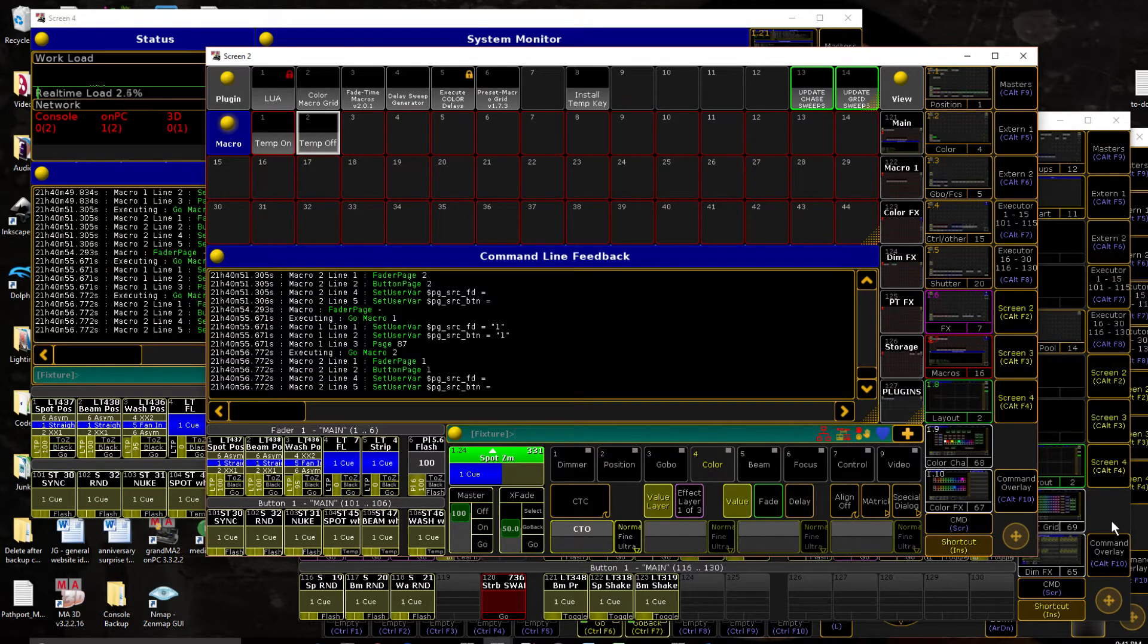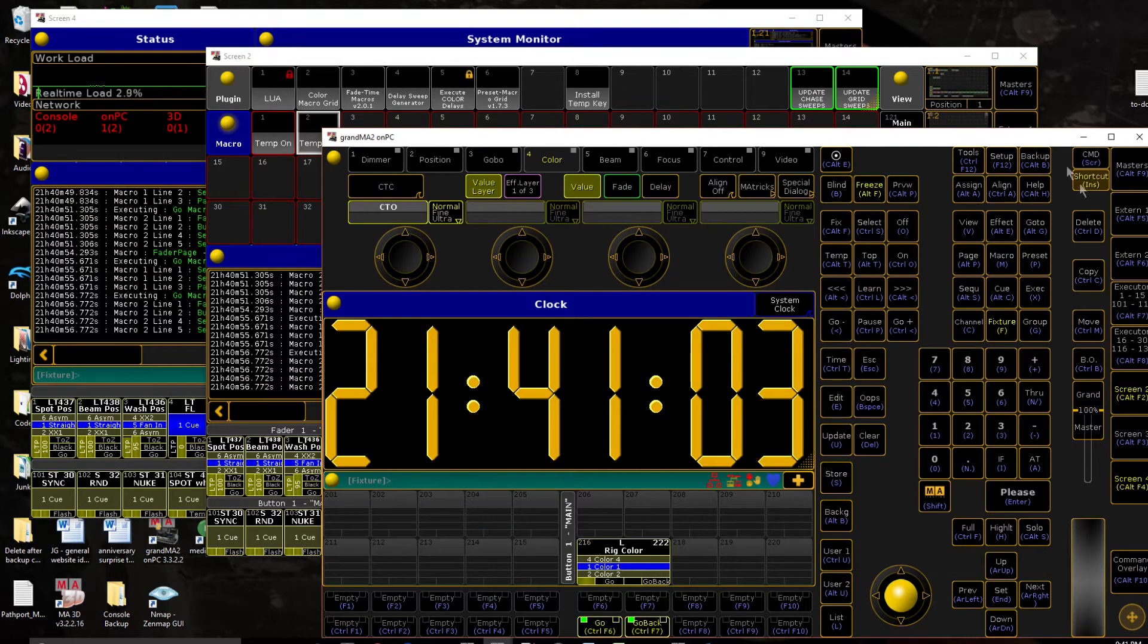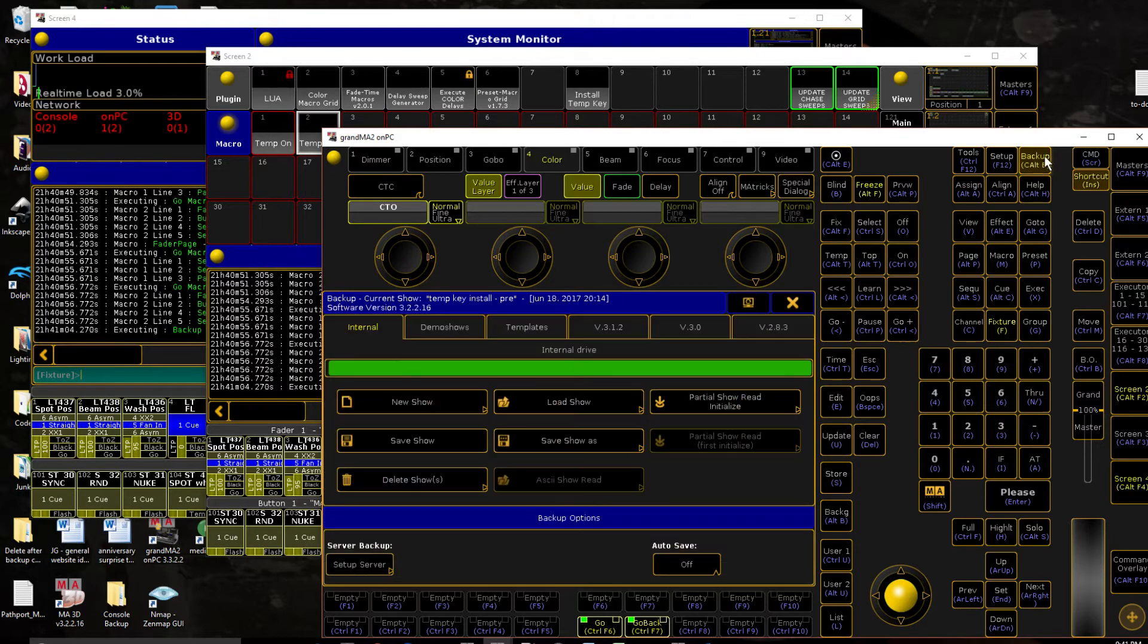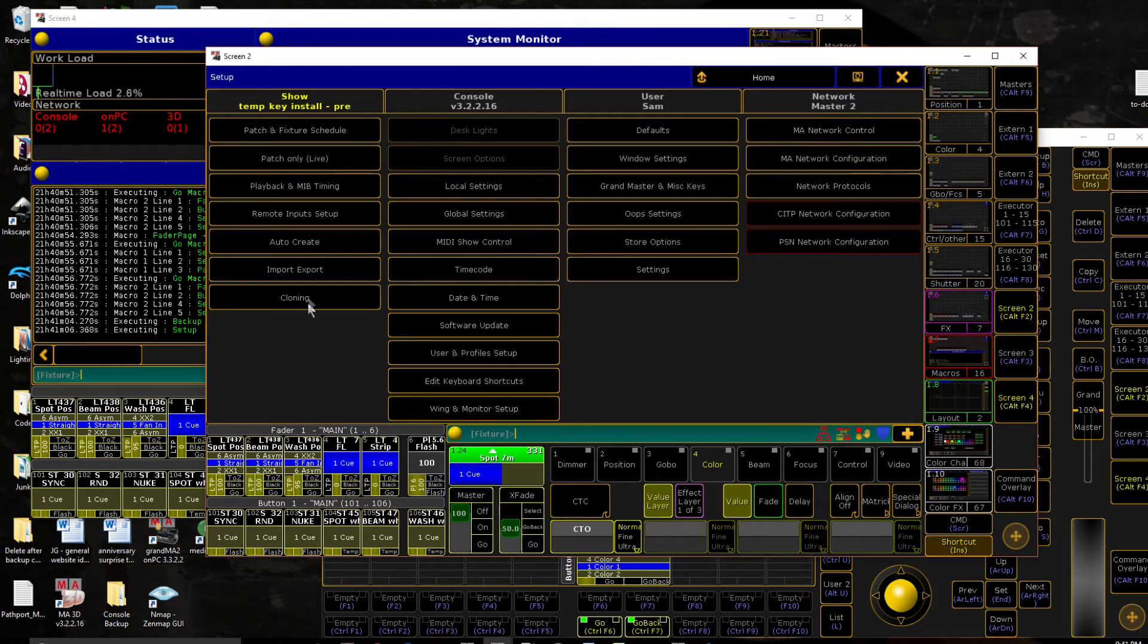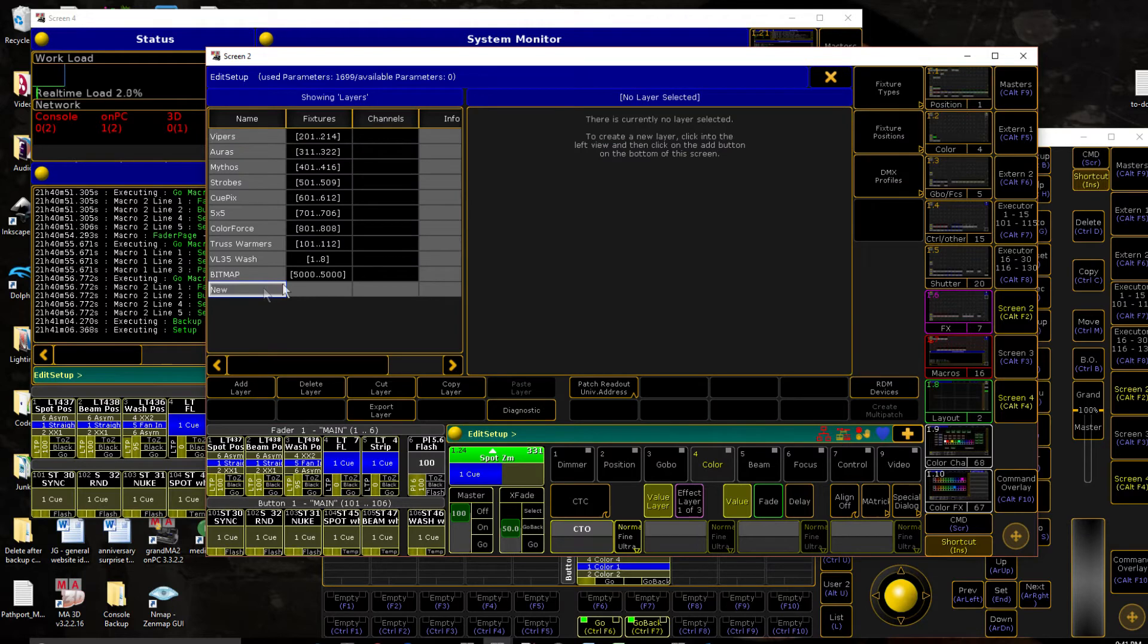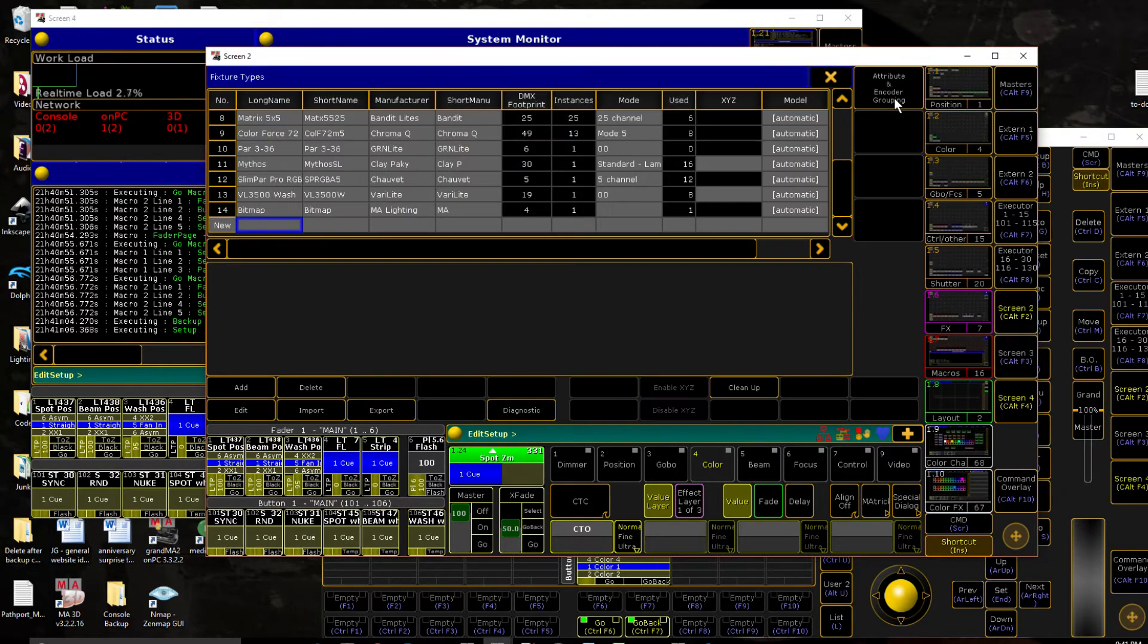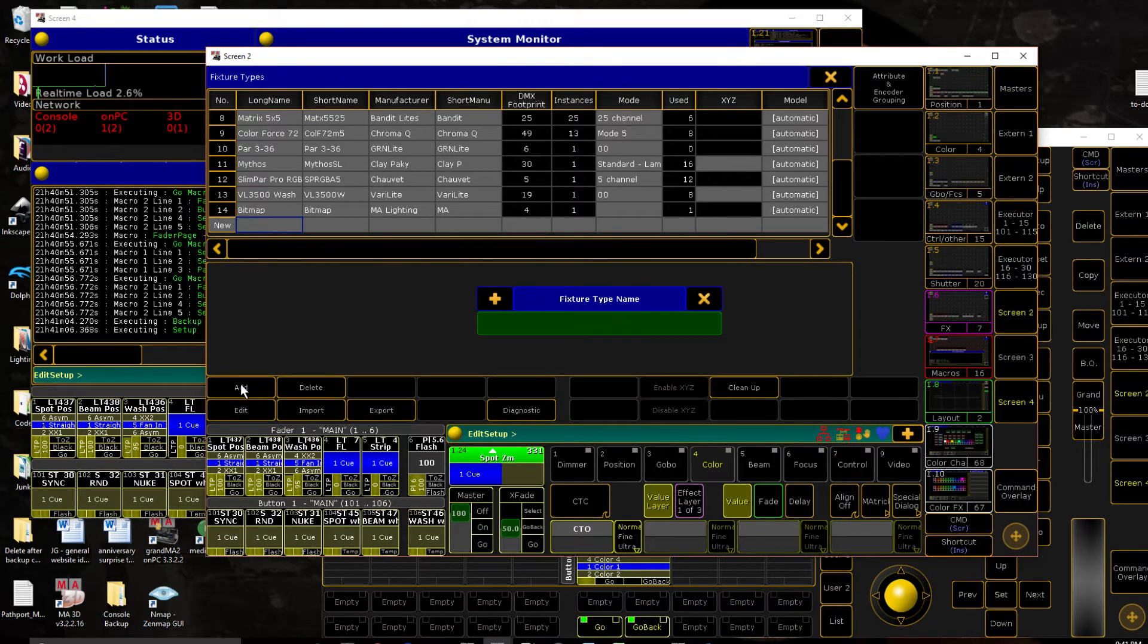Now next thing, we need something to trigger that game extro mode. So let's head on over, what the hell did I press, to our patch. And we're going to create a new fixture type for this. So basically we want something with two channels, one to trigger it on, one to trigger it off. We're going to create one.